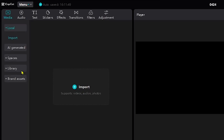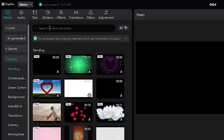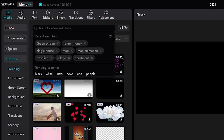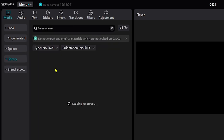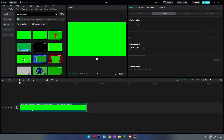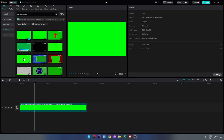First, I want you to open the library and here in the library we're just going to look for green screen. Go ahead and open this one here, and then we're going to be adding another green screen later, so just make sure that you have the exact same green screen.